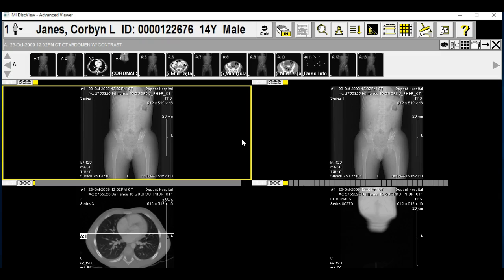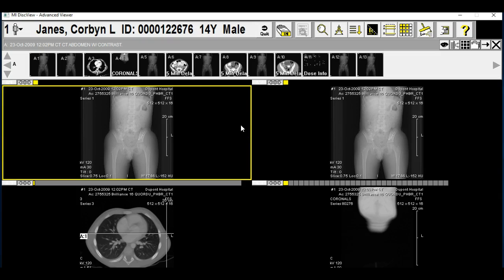I think I had mentioned this before, but CT scans basically take several slices of an image and piece them together. This is my little guy, and this is an abdominal CT with contrast.